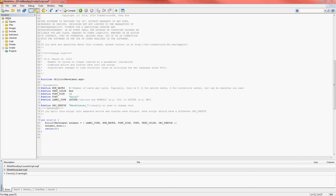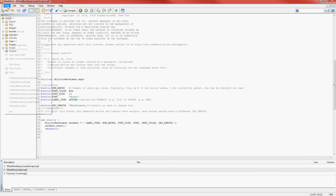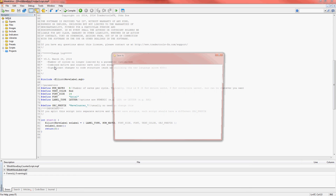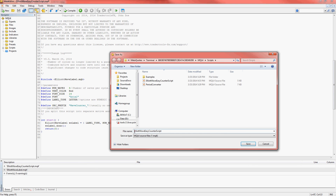Now, if you want to create separate scripts for different counts, you can do so easily. Let's say I want to make a set of scripts — one for five-wave counts and one for three-wave counts. All you have to do is go to File, Save As. You can name the script whatever you want. I will prepend the name with a five for my five-wave counter script.